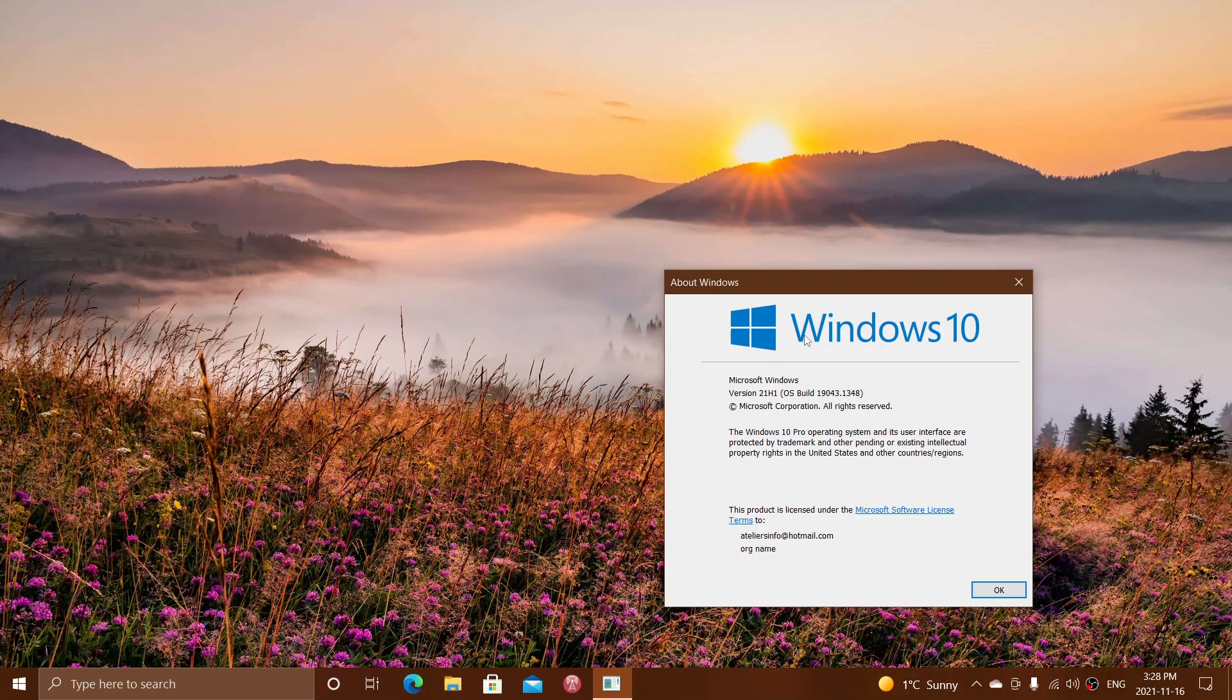So that means next year, second half of 2022, we'll have the next Windows 10 update. This is probably a relief for a lot of people.